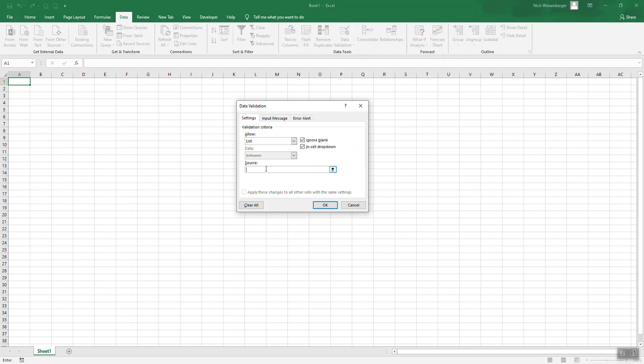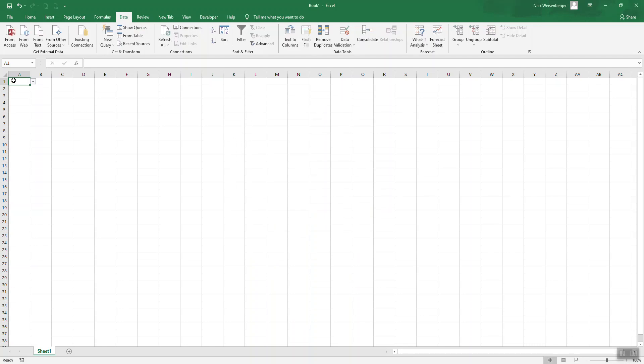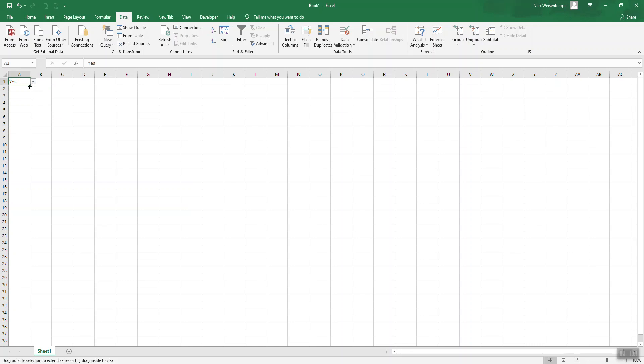So you can just type in the entries. This is a quick way to do it. Okay, and now you can see the arrow appears here. Now we have a drop-down list. So you can drag these down. Now you have drop-down lists in all these cells.